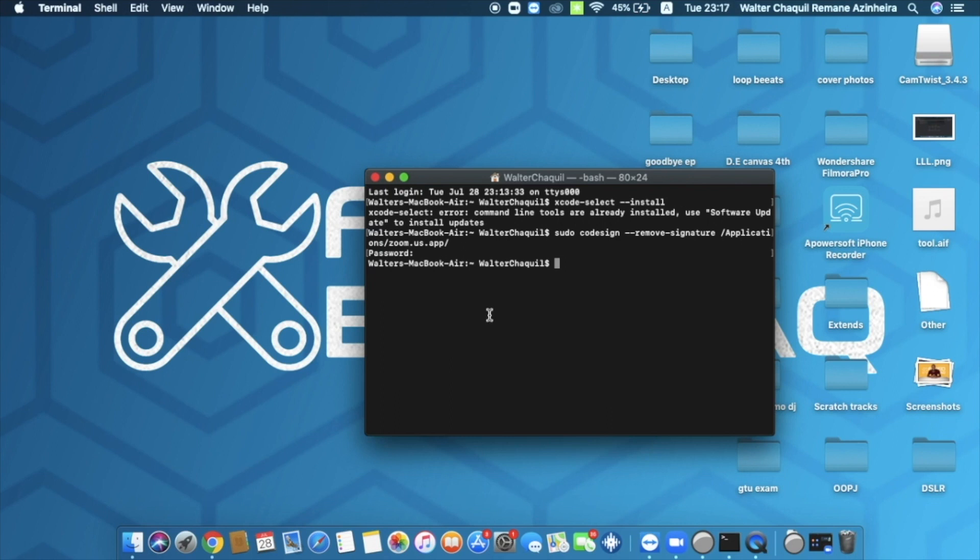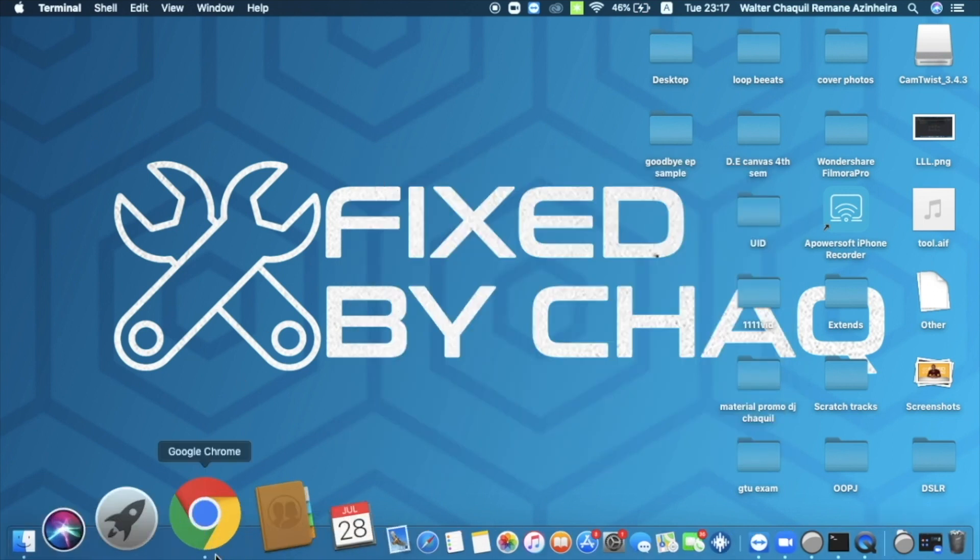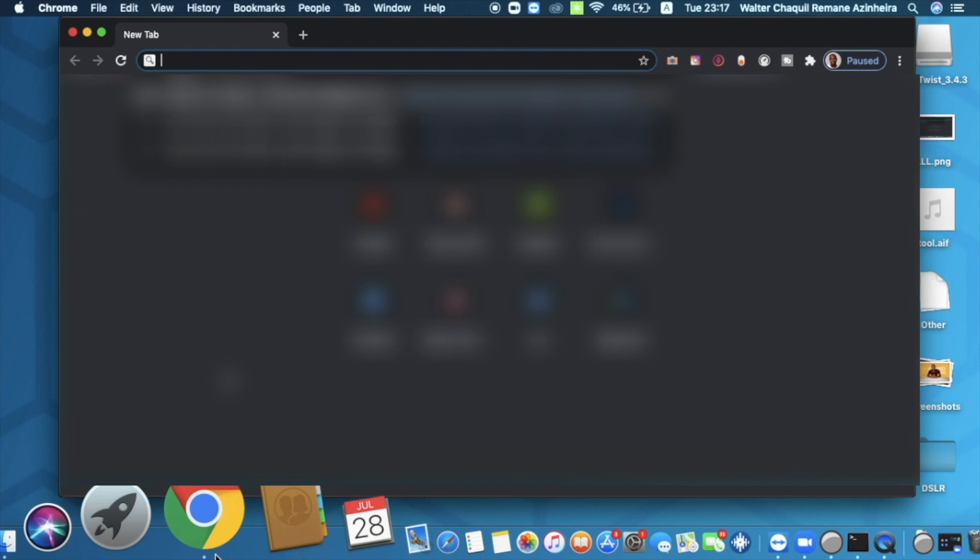What we've done right here is basically make sure that Zoom doesn't block an external camera on its software. Once you're done doing this, we're going to close it, we're going to open our browser and we need to download two softwares.